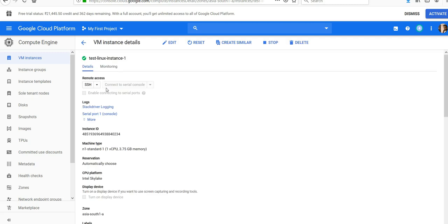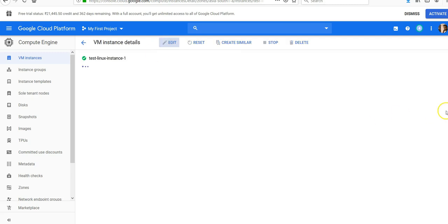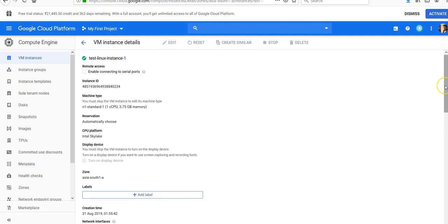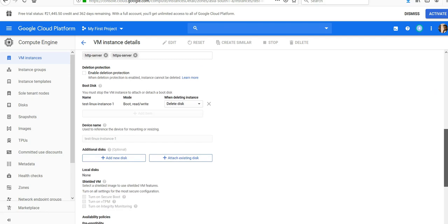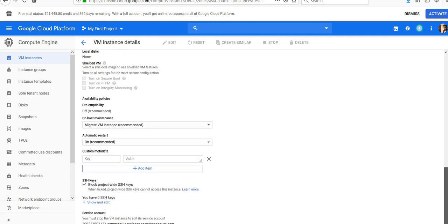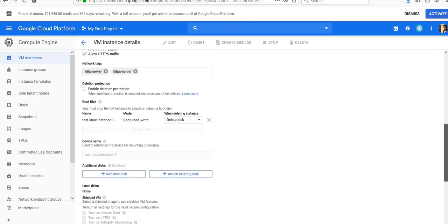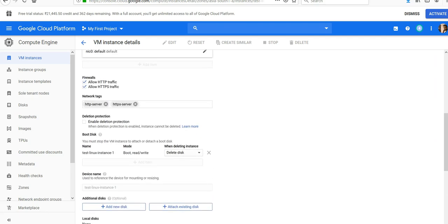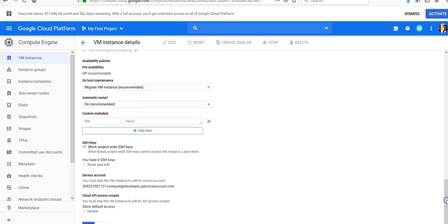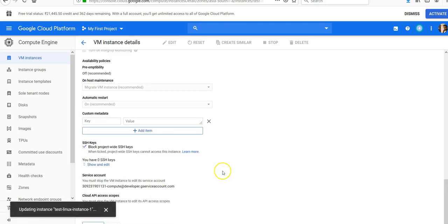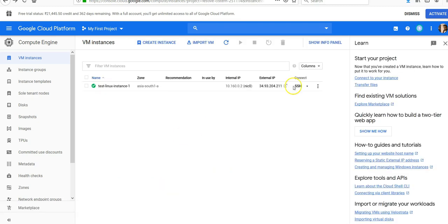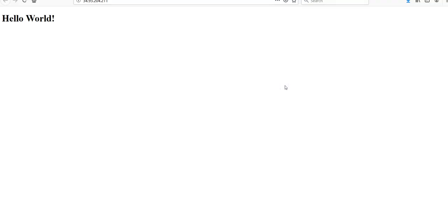So I click on edit, scroll down, uncheck this box, scroll down again, click on save. Wait for a few seconds. Let me check now... Hello World!